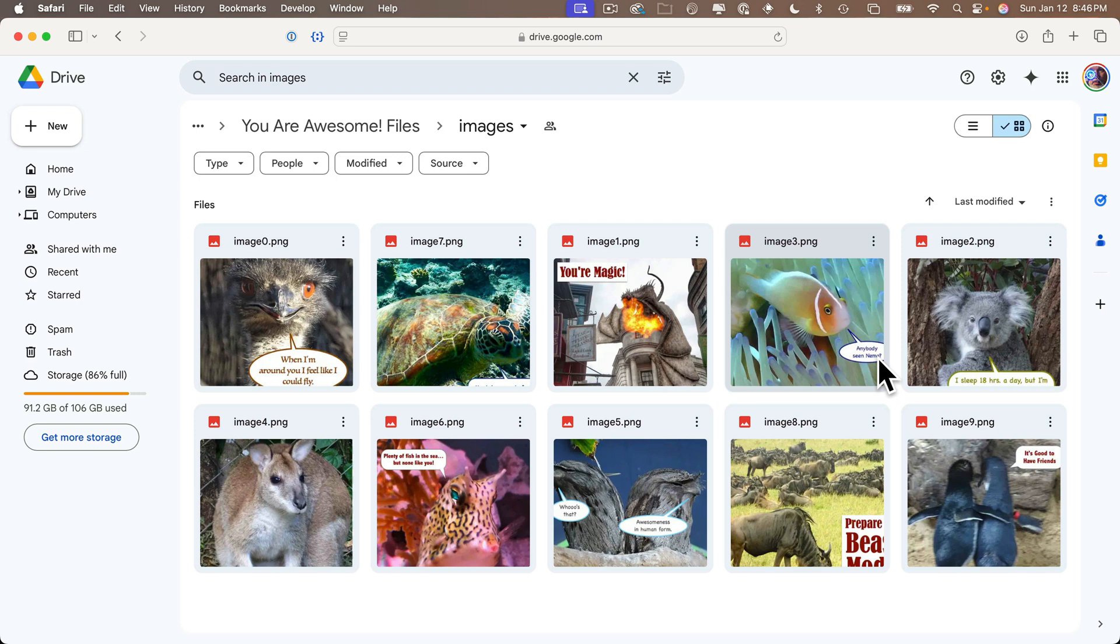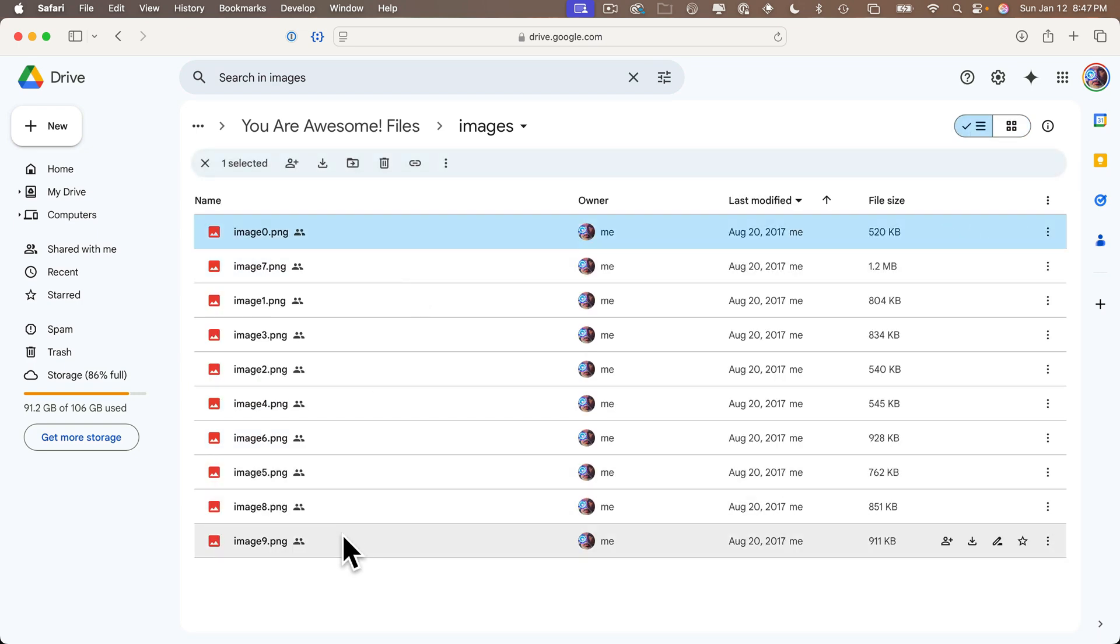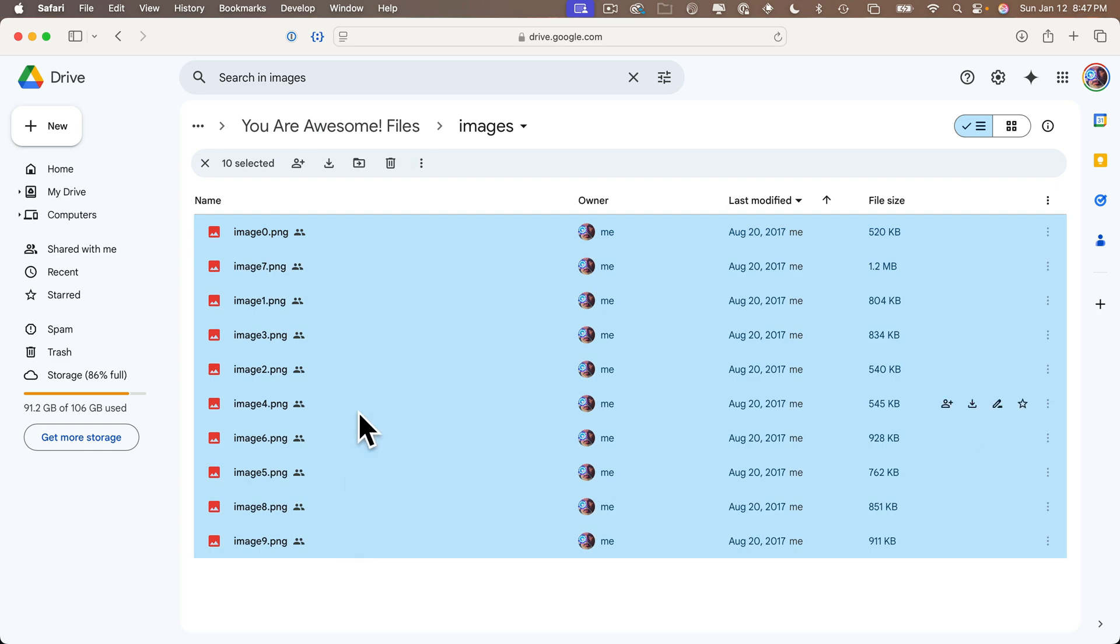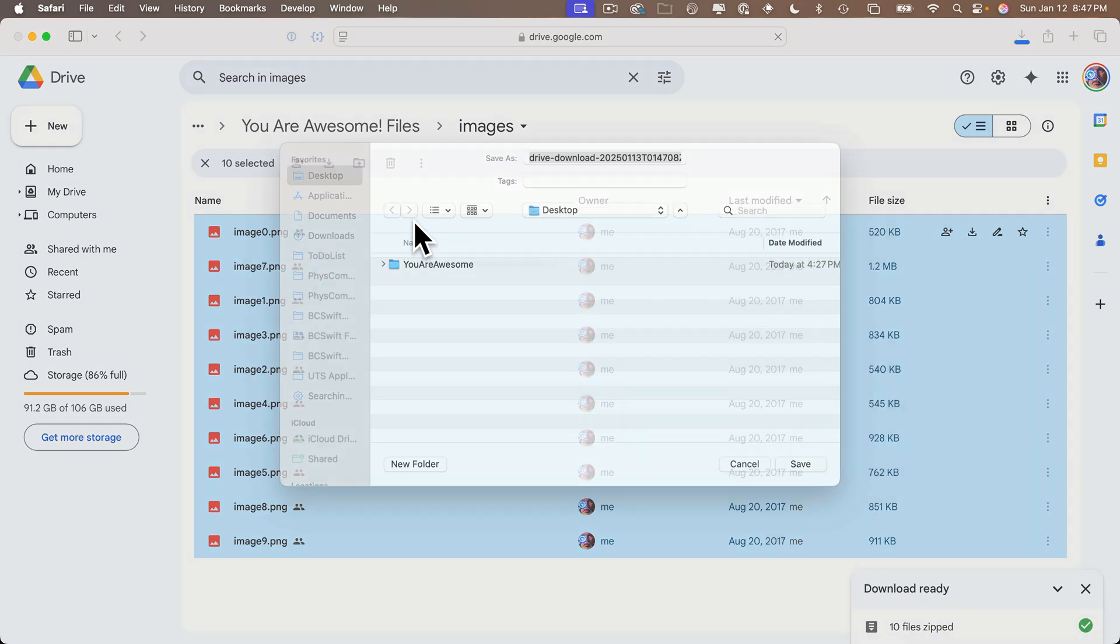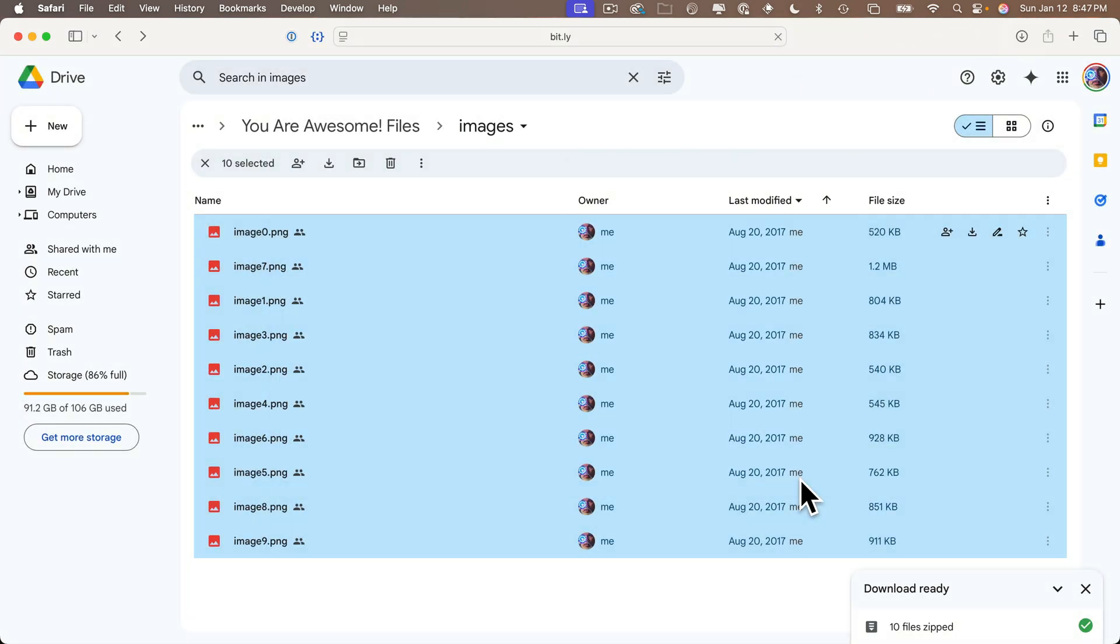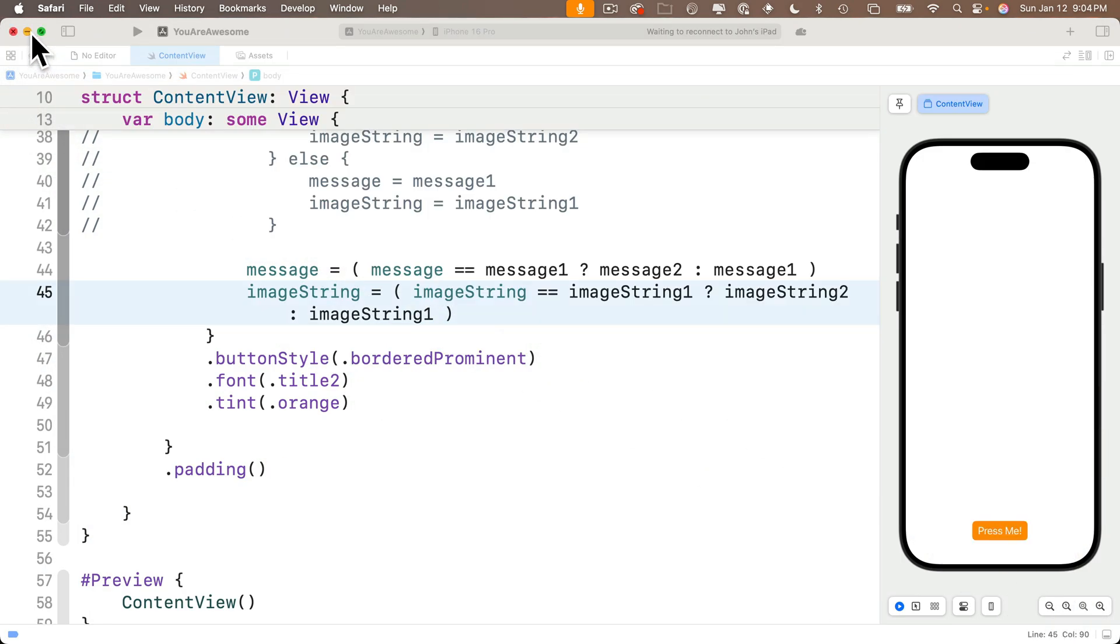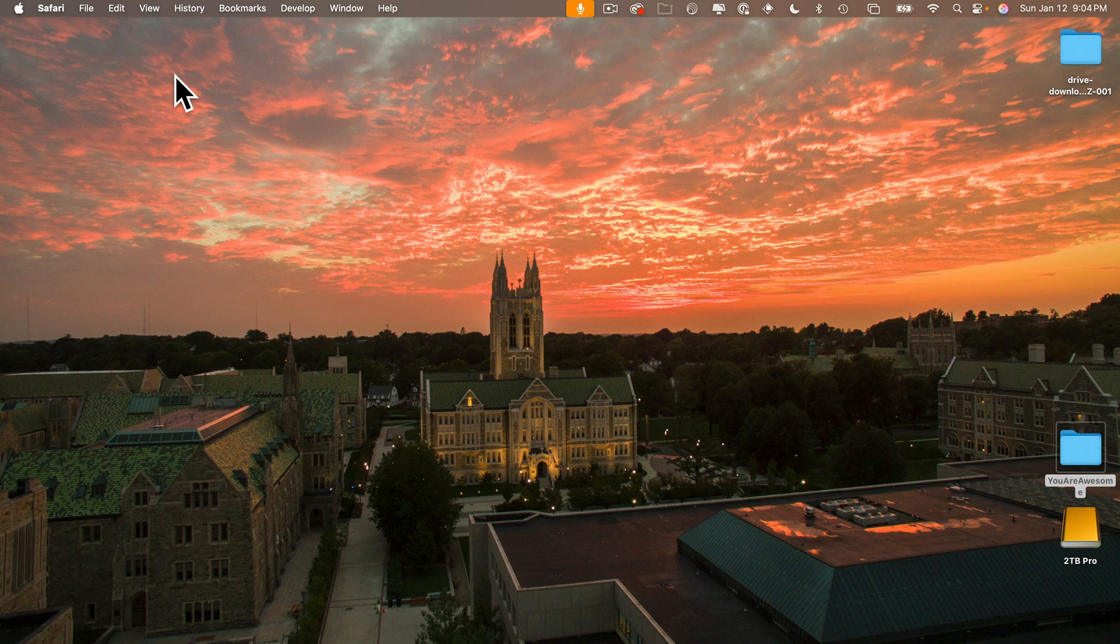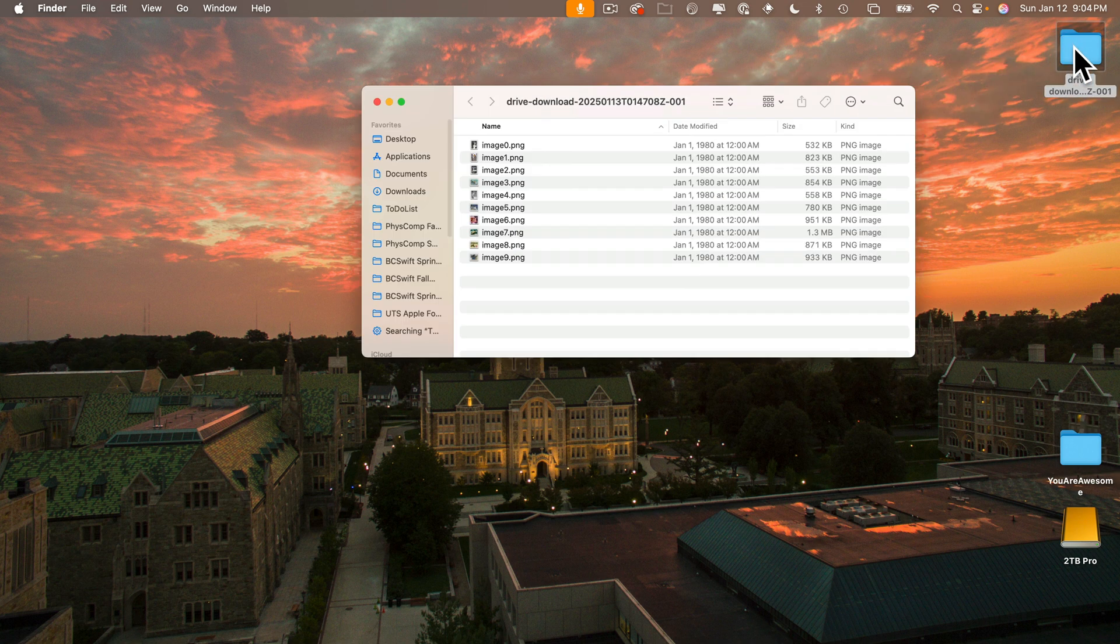I'm going to go back to list view, click on the top image, hold down the shift key, click the last image, right-click, and select download. My browser asks me where I want to save the file—I'll save it to the desktop. Safari will unzip the folder with a weird name; Chrome might just leave it as a zip file, so you might have to double-click to unzip. If I look inside, I can see all 10 images that I downloaded.